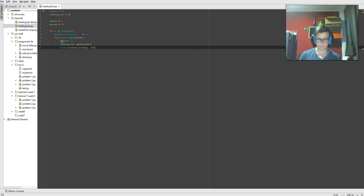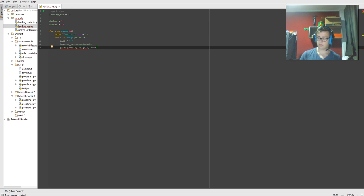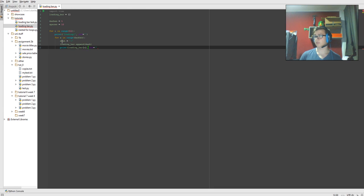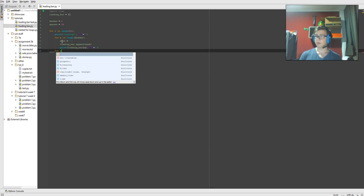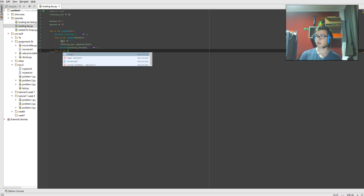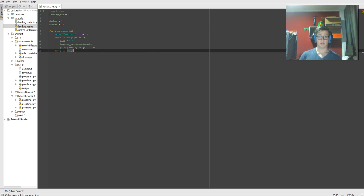And then we're going to end that too. End equals double parentheses with no space again. Sorry, double speech marks with no space. And that's going to be that for loop. So the next for loop, for y in range spaces.